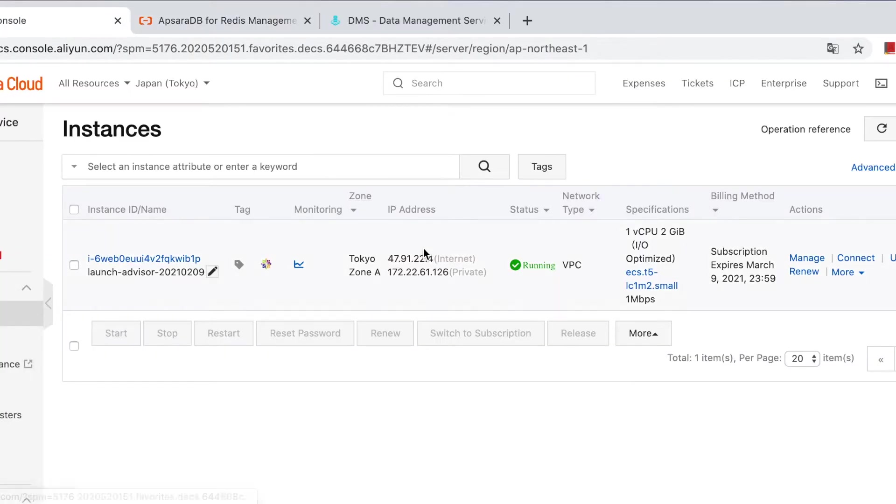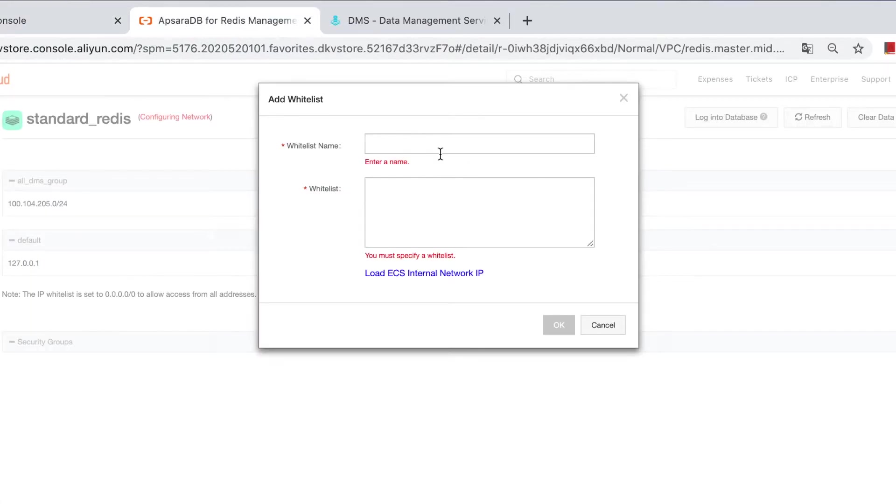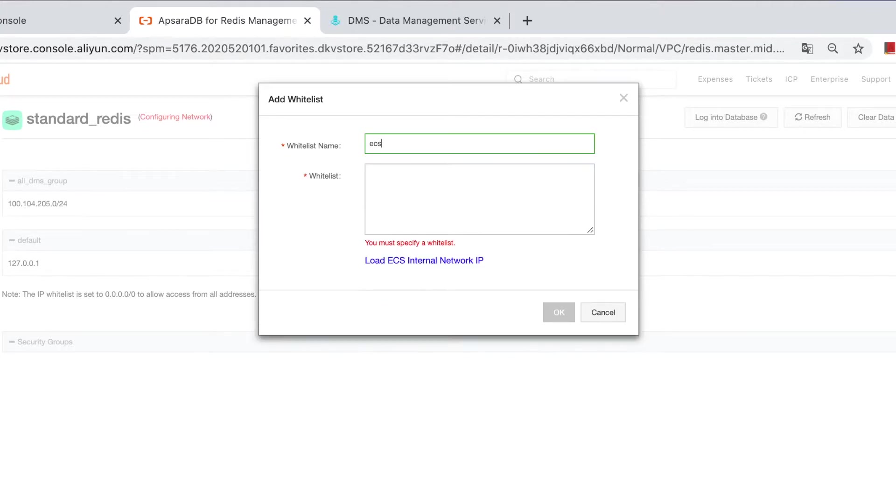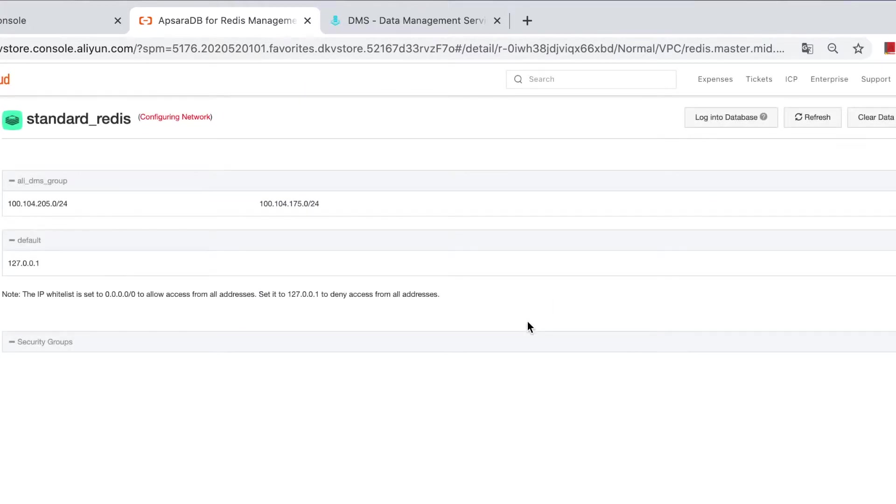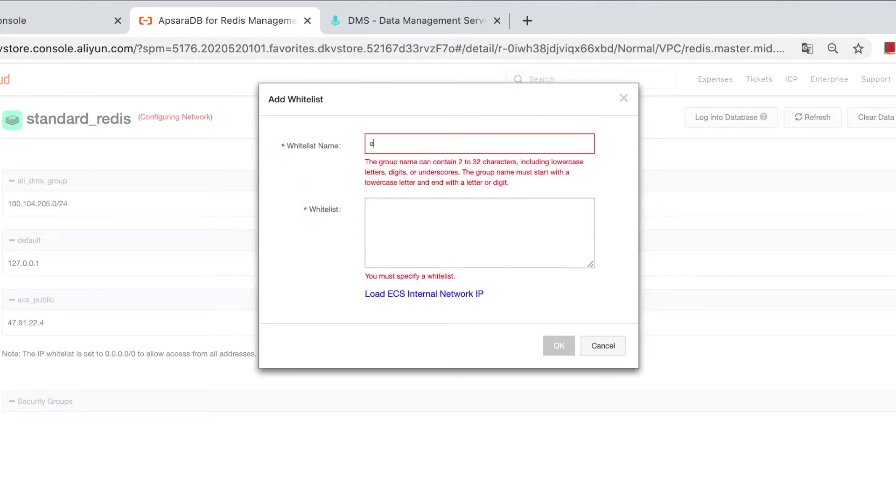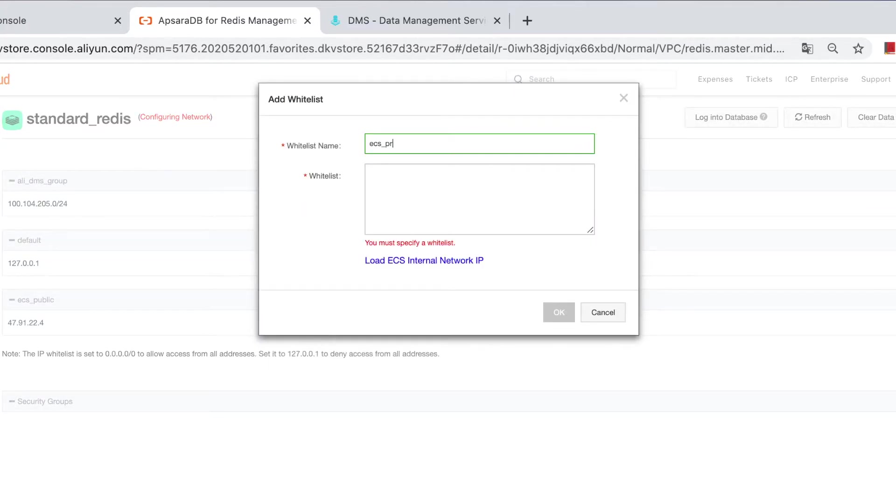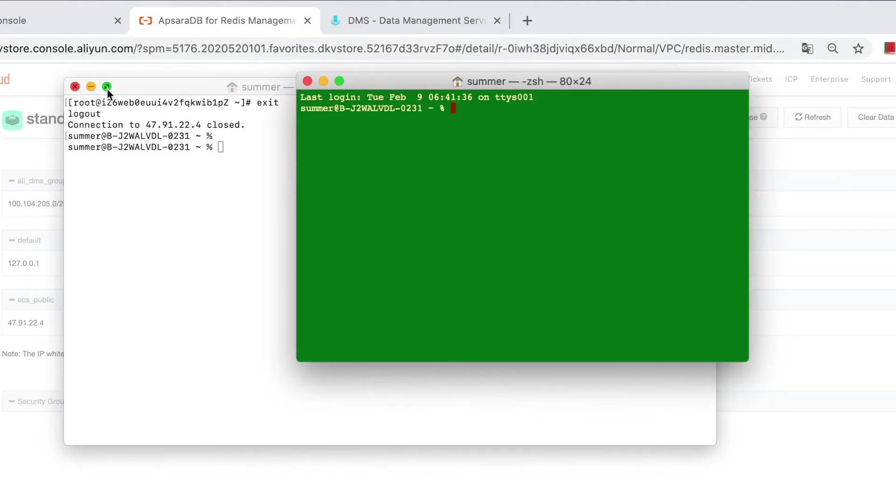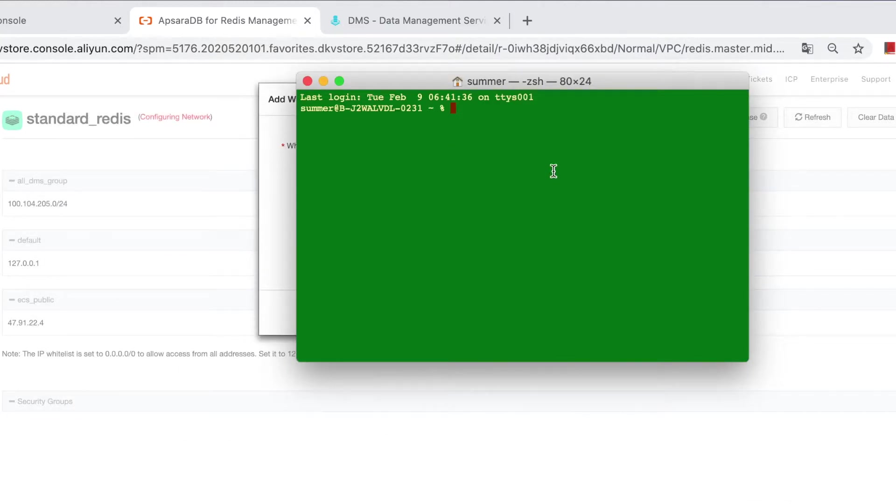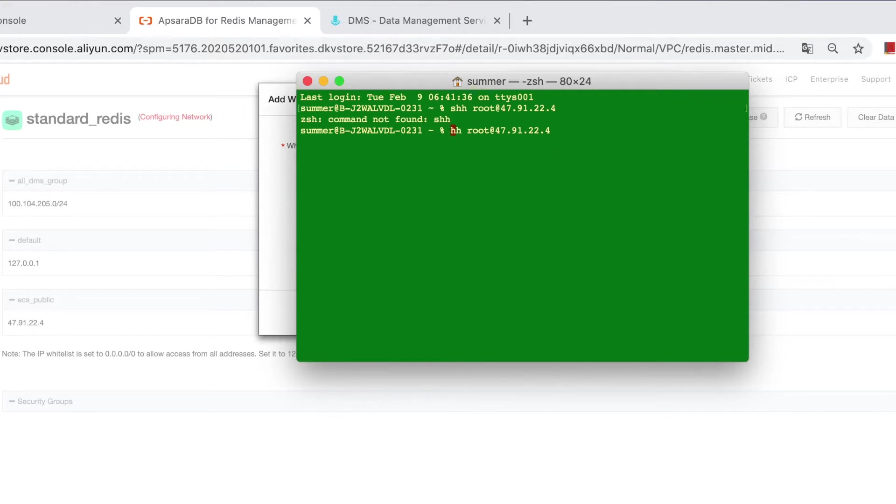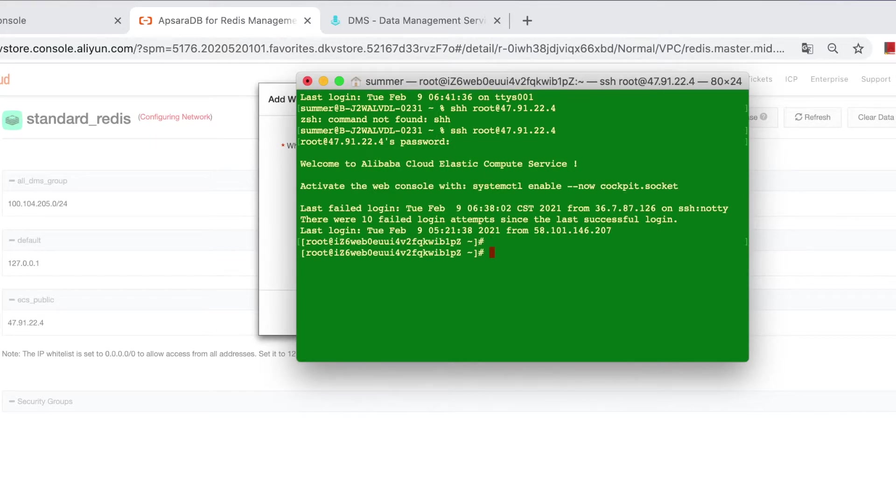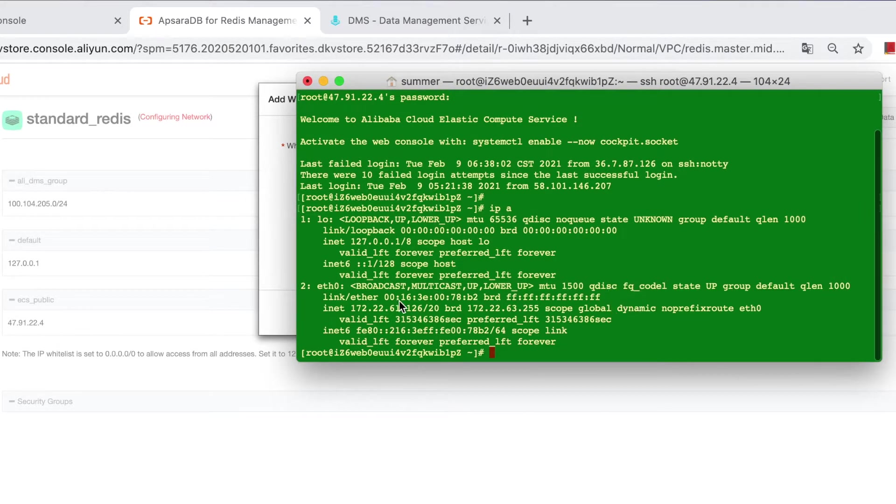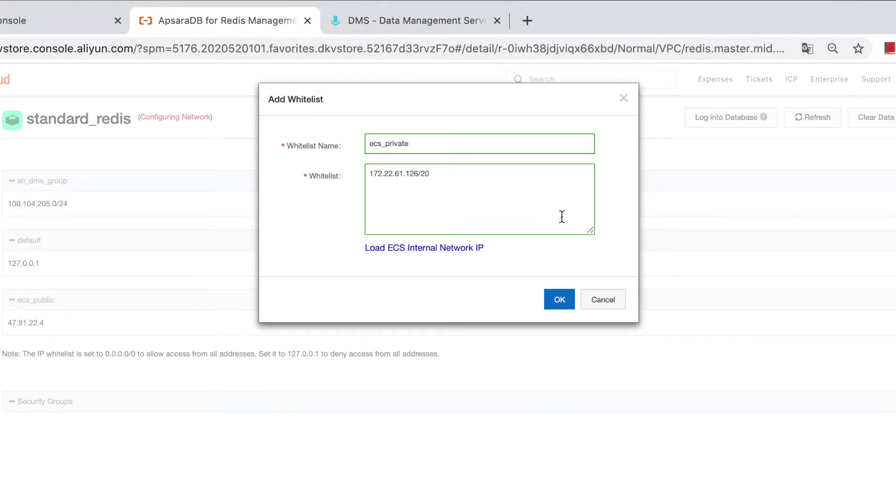Now, ECS public and also, ECS private. It's better to check after login. Okay, then this is the IP address check here.